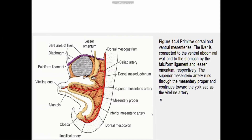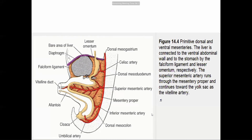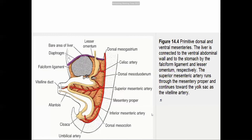Omphalocele: if the herniated loop fails to re-enter the abdominal cavity by the 10th week of intrauterine life, the condition is called omphalocele or exomphalos. Gastroschisis: failure of fusion of the body wall cavity leads to herniation of the abdominal viscera.